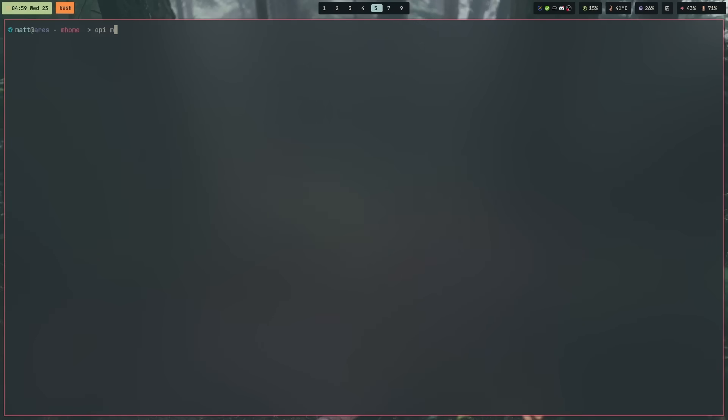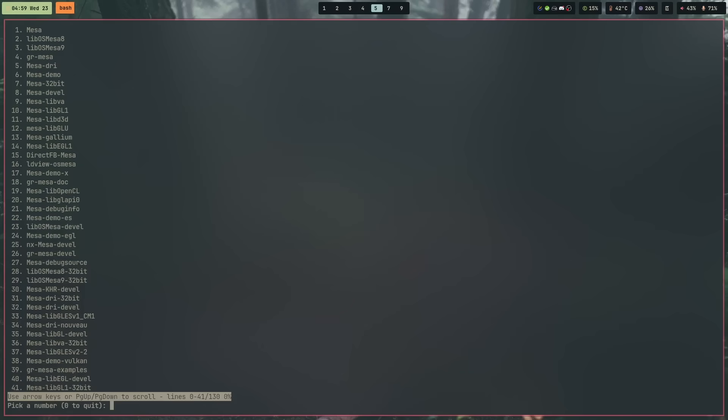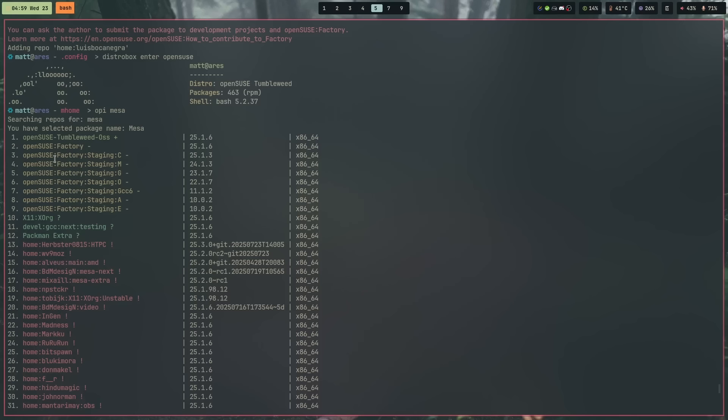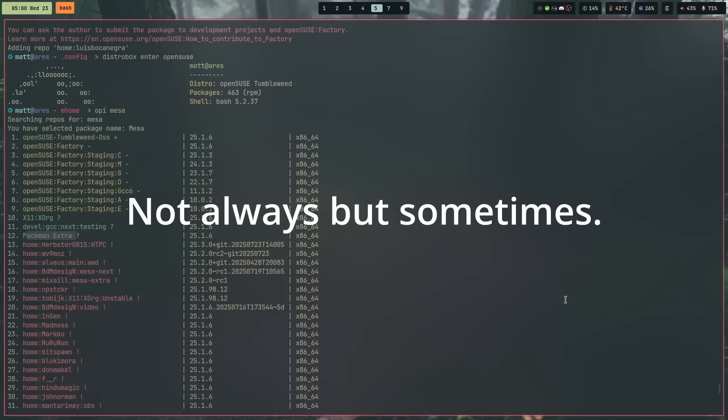Another thing the OBS is good for is getting different versions of applications. If you need a specific version of a binary, sometimes that's available on the Open Build Service. One specific example is Mesa, which is part of the Packman repository. Packman is more of an officially sponsored repository from OpenSUSE, so it may blur the lines with the OBS. Mesa oftentimes has a different version number in the Packman repository than in the standard OpenSUSE repositories, which can be beneficial or detrimental depending on what version you're on.